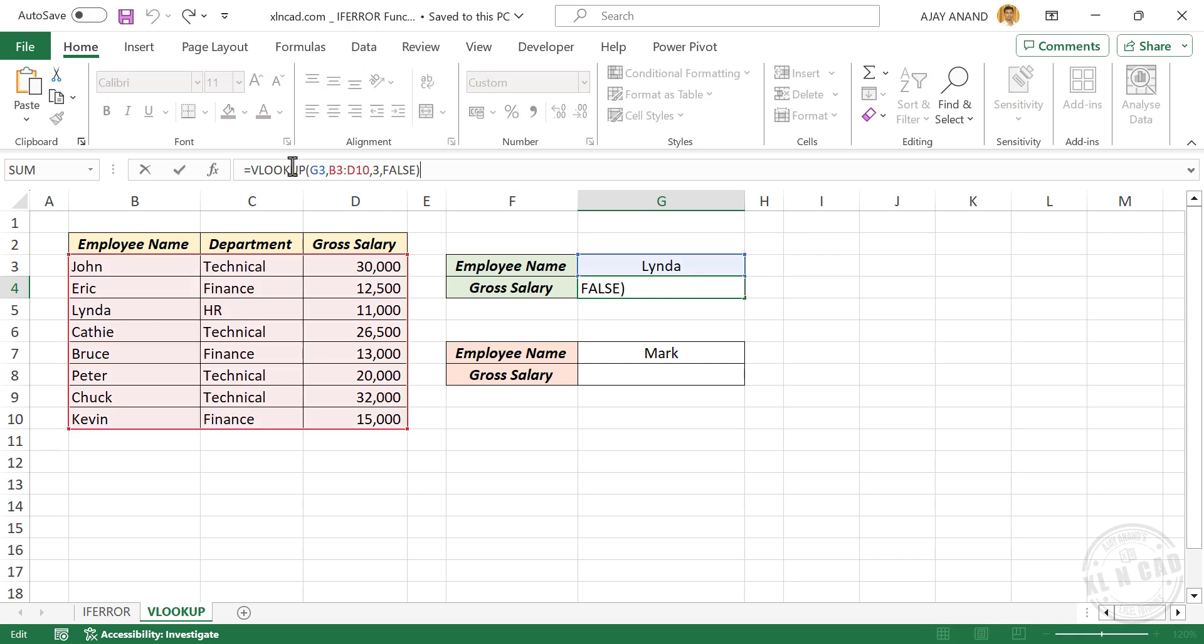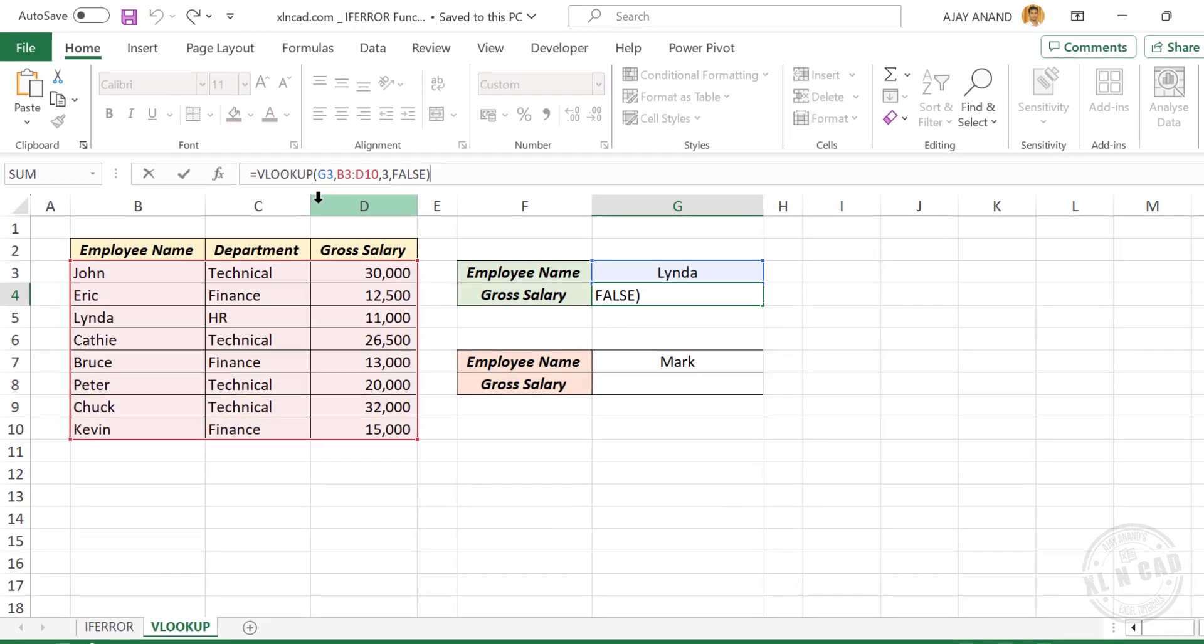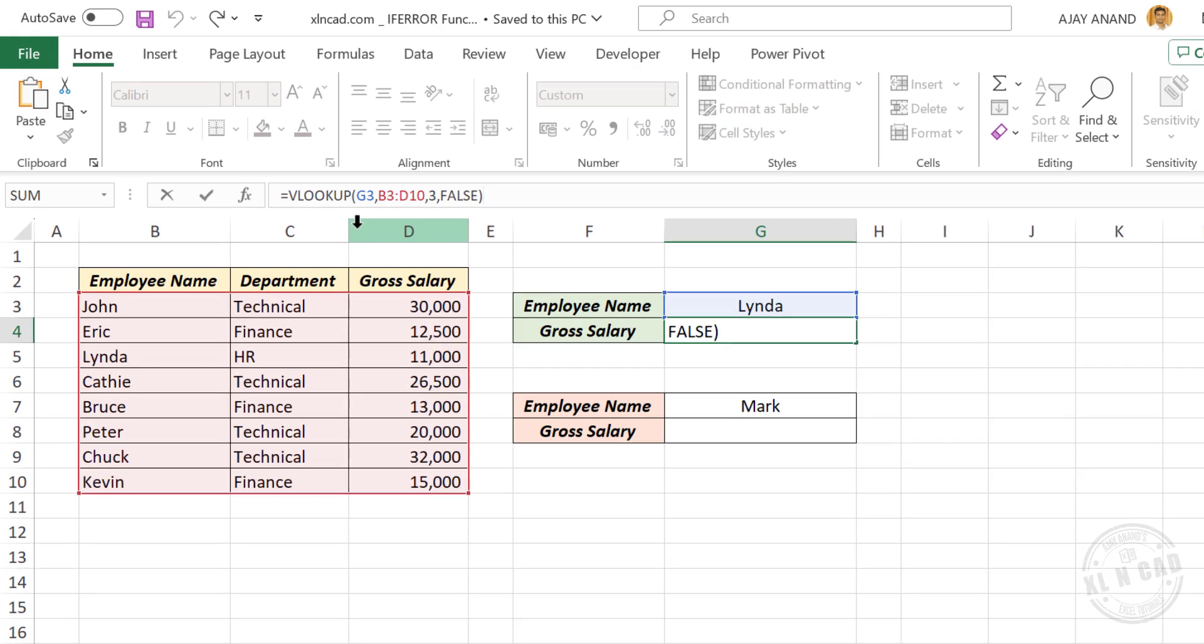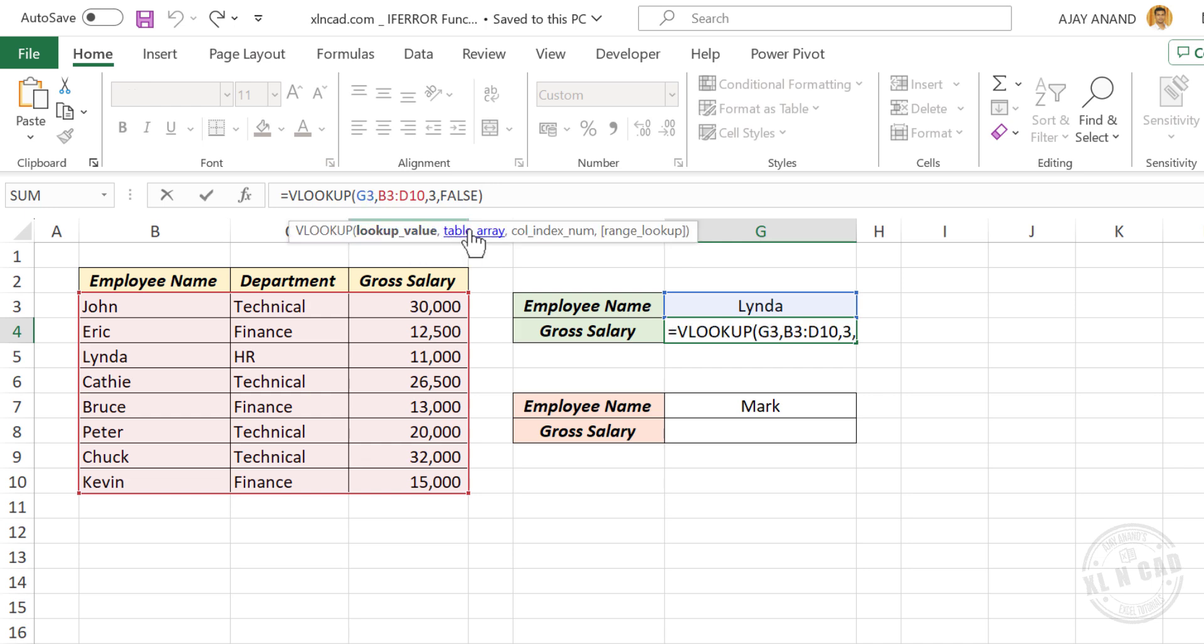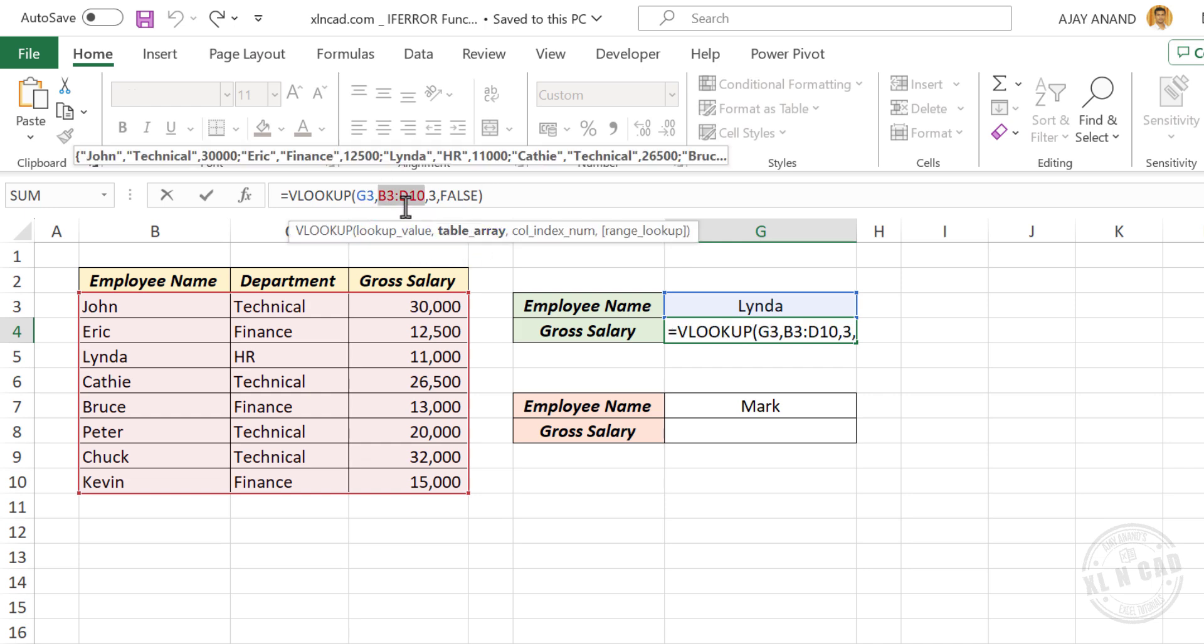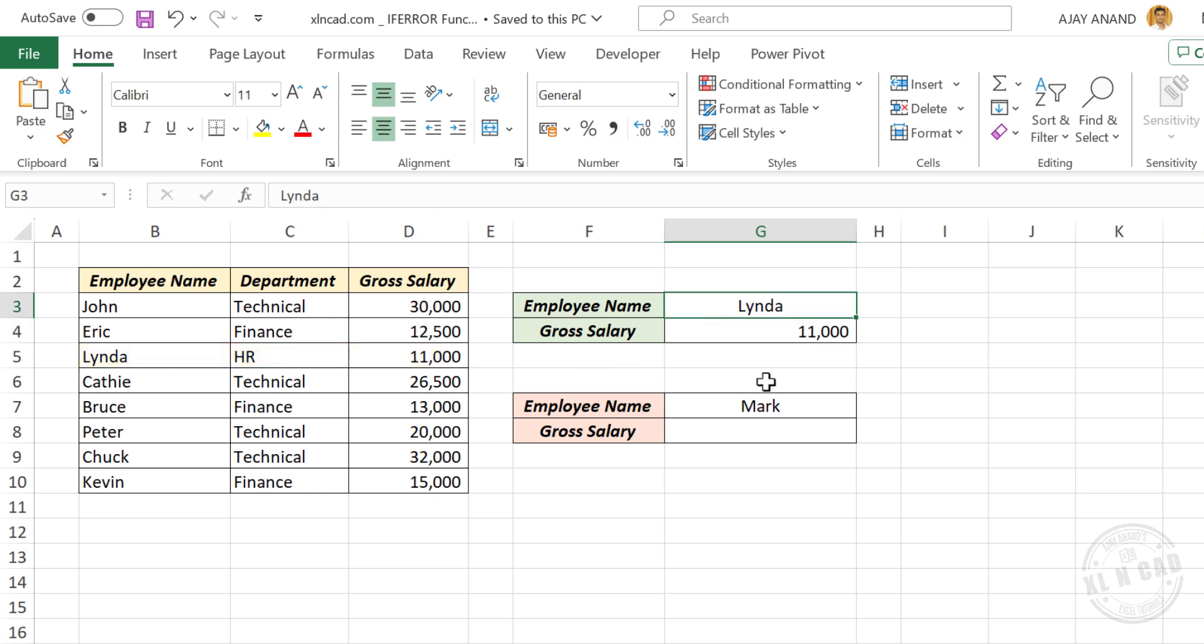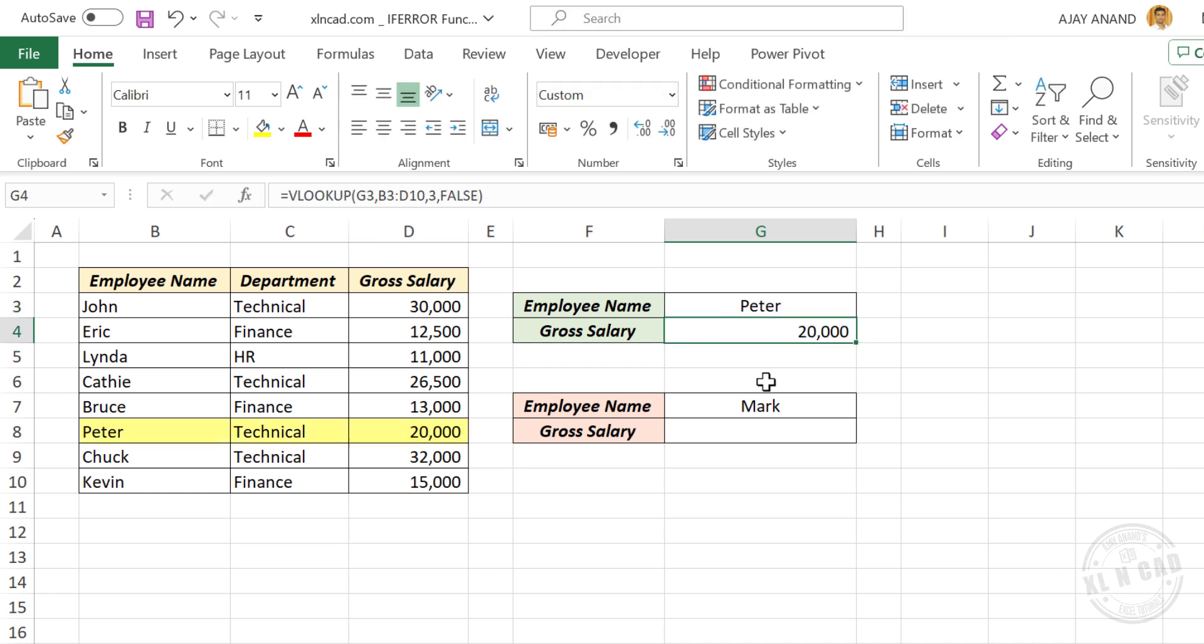The VLOOKUP formula will return NAError, also called NotAvailableError, whenever it fails to find the lookup value in the corresponding table array. Here I have used VLOOKUP formula for extracting the gross salary of Linda from this table on left side. Let me change the name, we'll make it Peter, and we have the gross salary of Peter.